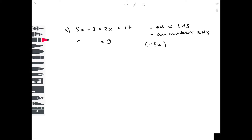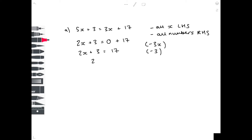5x minus 3x is 2x. Keep all other numbers the same and tidy up the right hand side. Now we need 2x by itself, so we need to get rid of that 3. We take away 3 from both sides to get 2x equals 14. To get x by itself we divide by 2 on both sides, and x is 7.